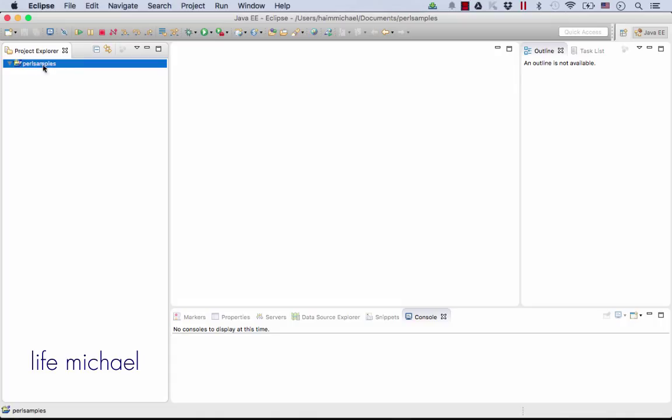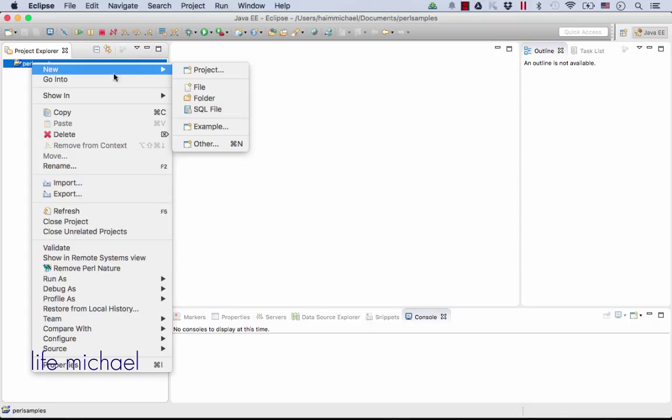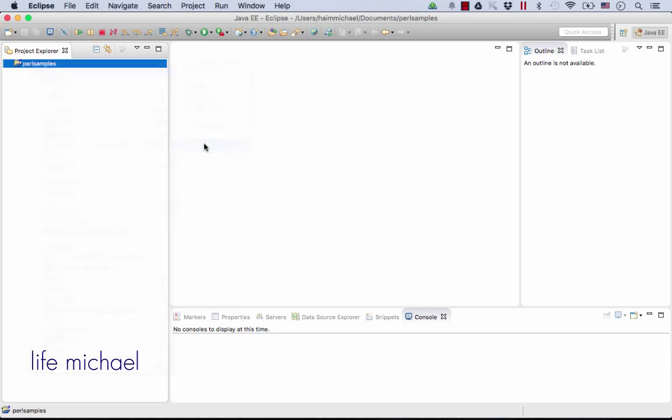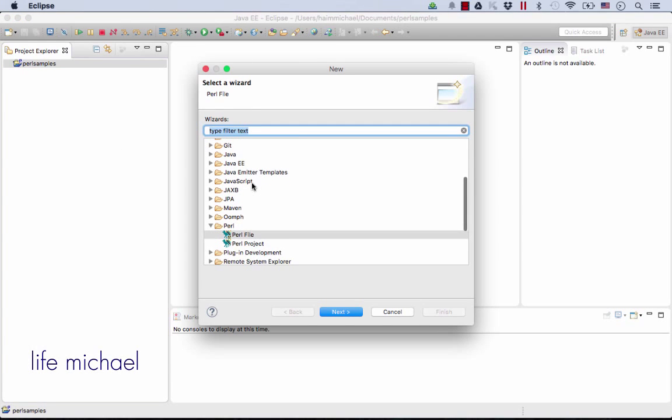Let's create a new file. So I press New, and here inside the Other section I can find the Perl section where I can find Perl file. Press Next.